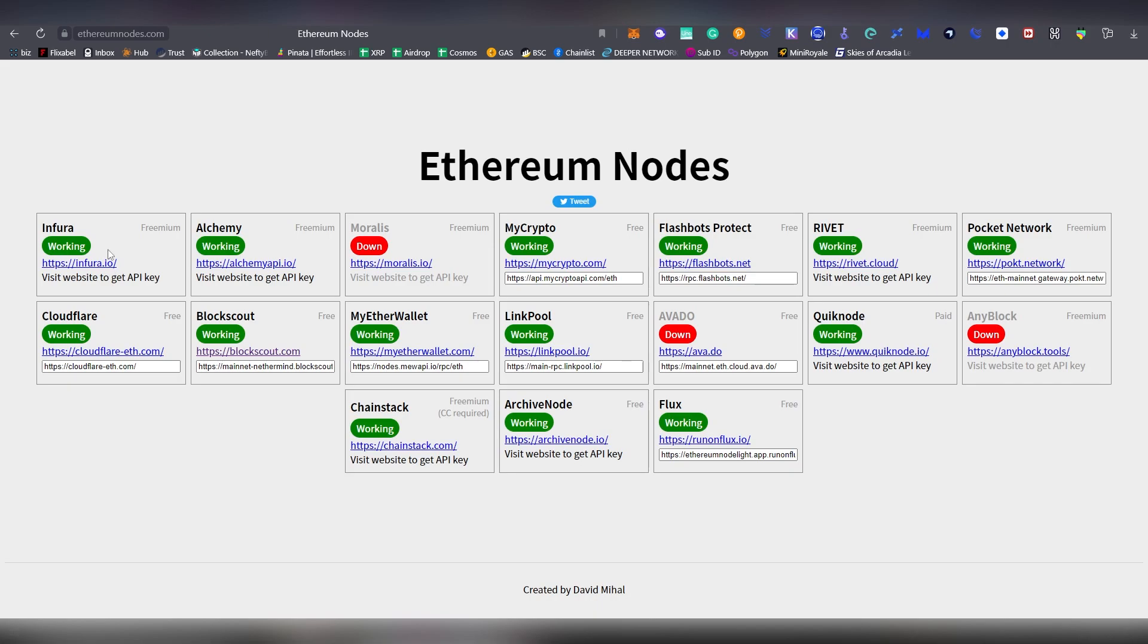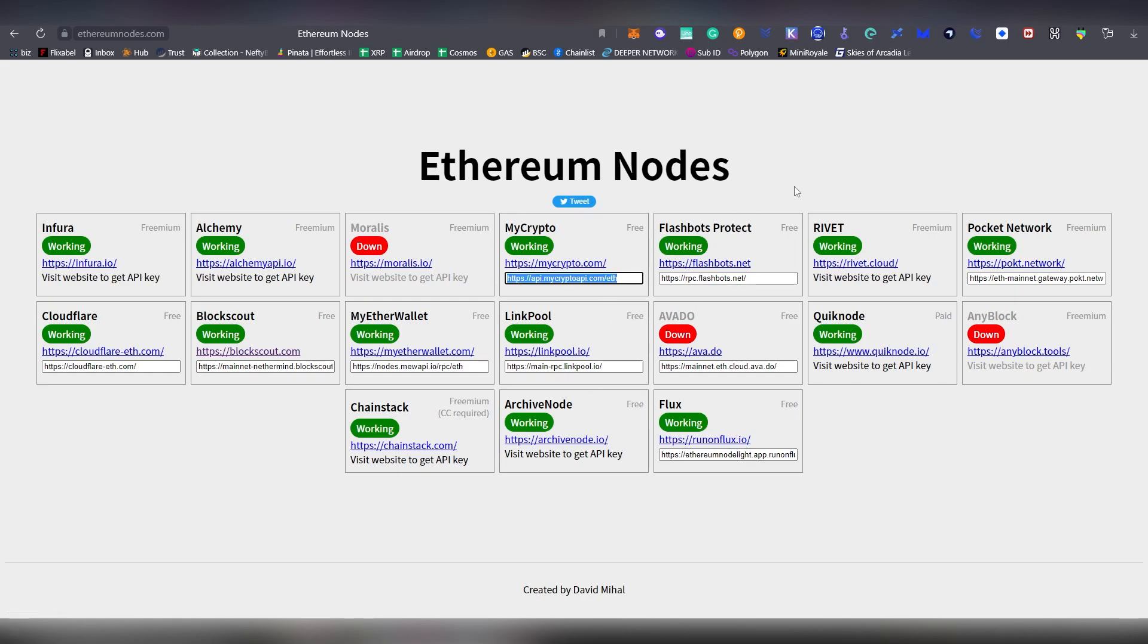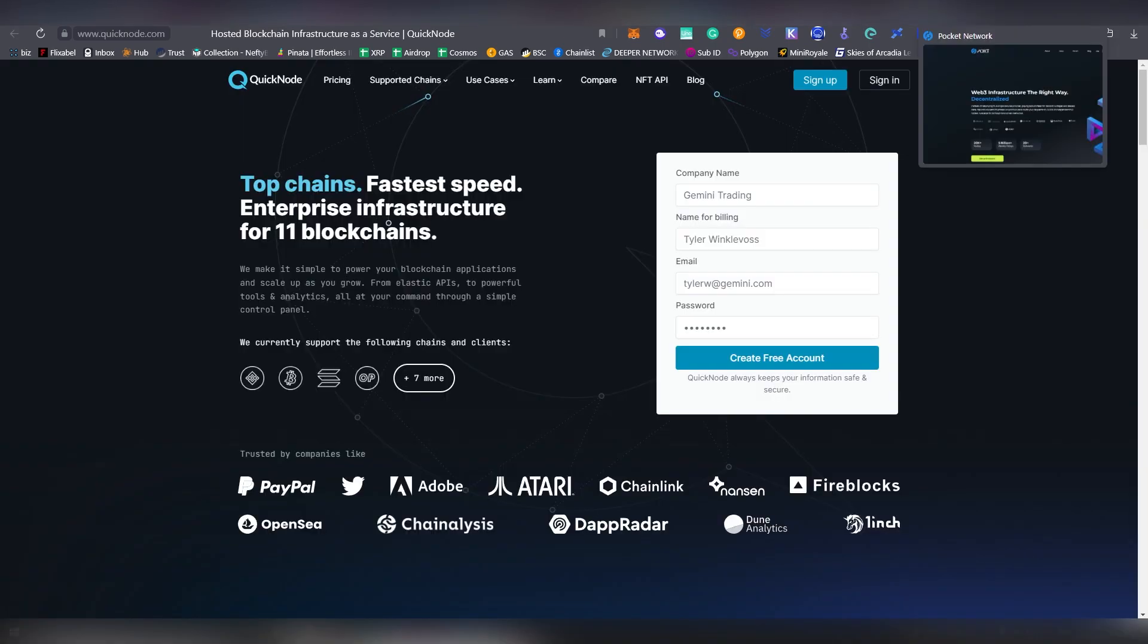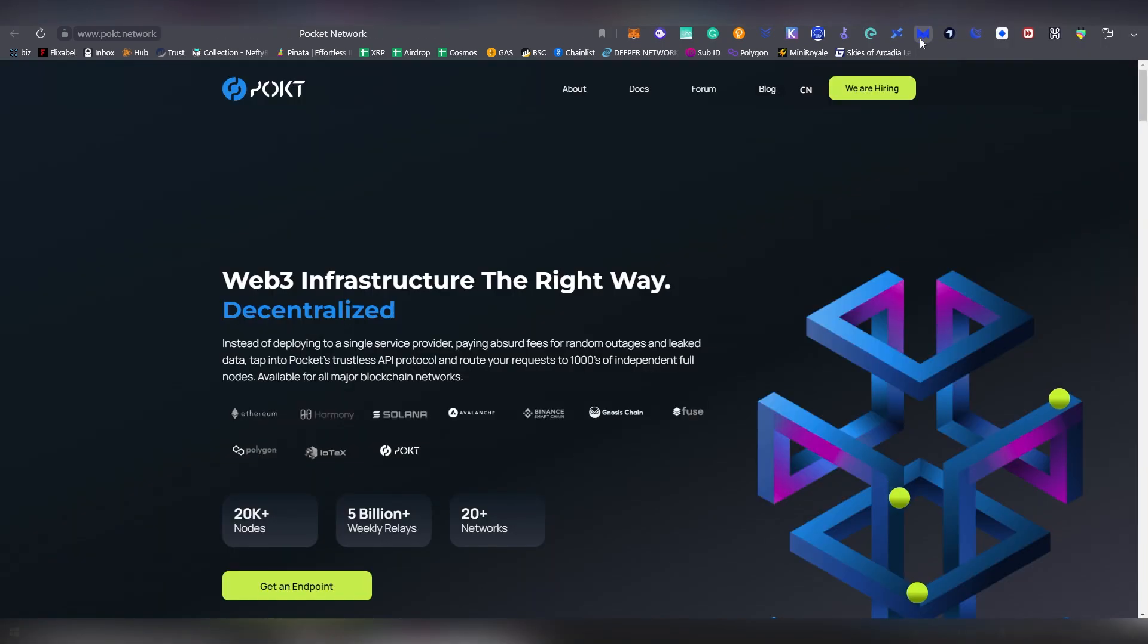Here is the Infura which is one of the free things you can choose here. There's Cloudflare, there is Black Scout, anything you can choose. But let's go for example MyCrypto and we can copy that. And there's also a couple of other services here, Quicknode and also Pocket Network which you can use to get your own RPC.